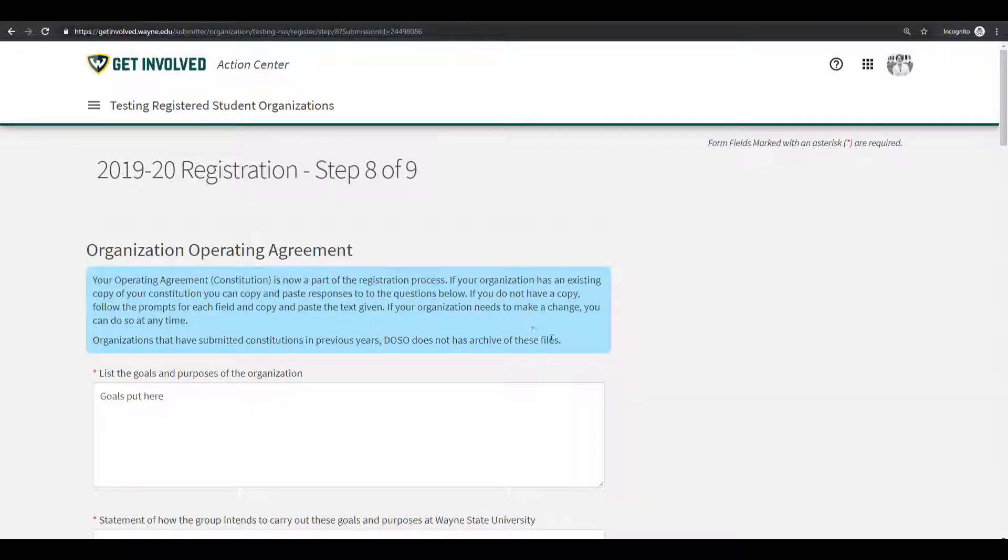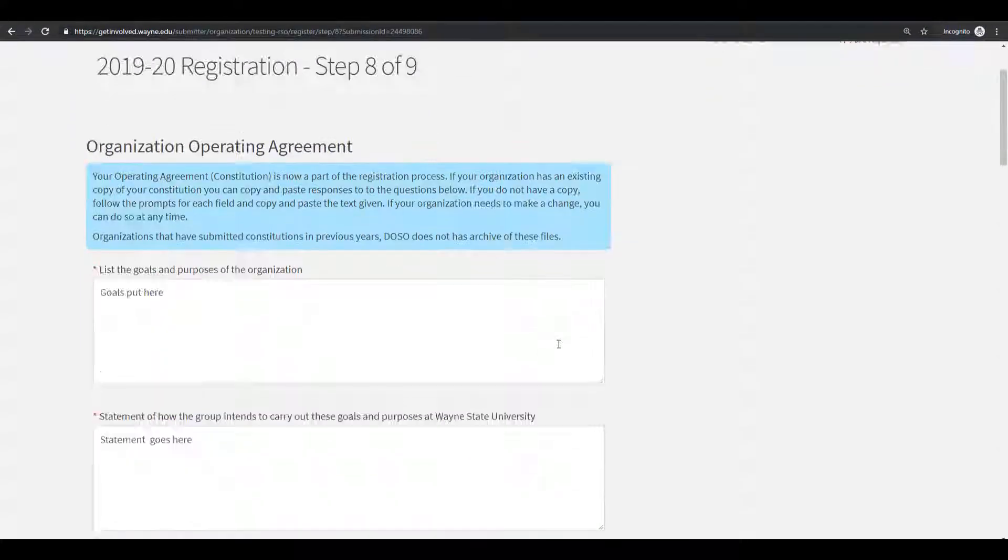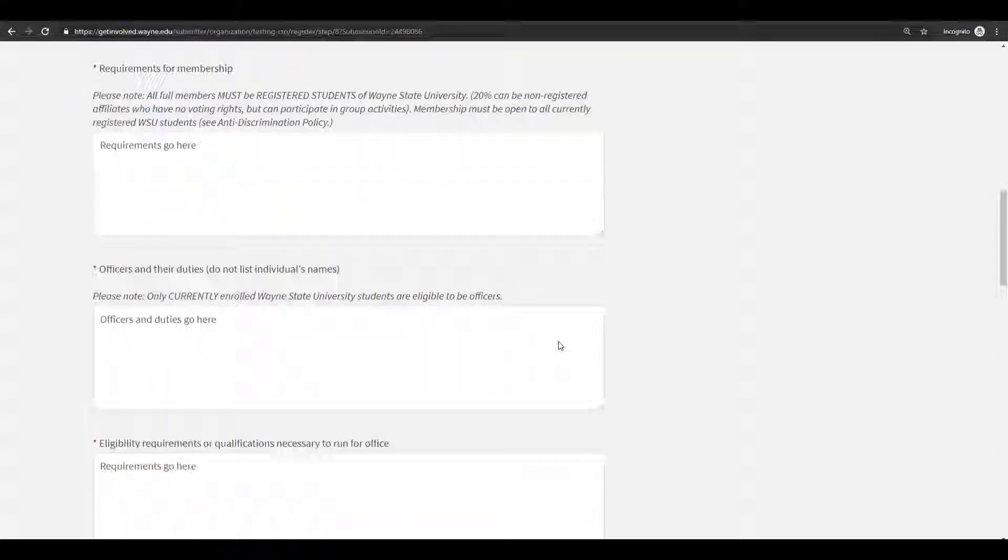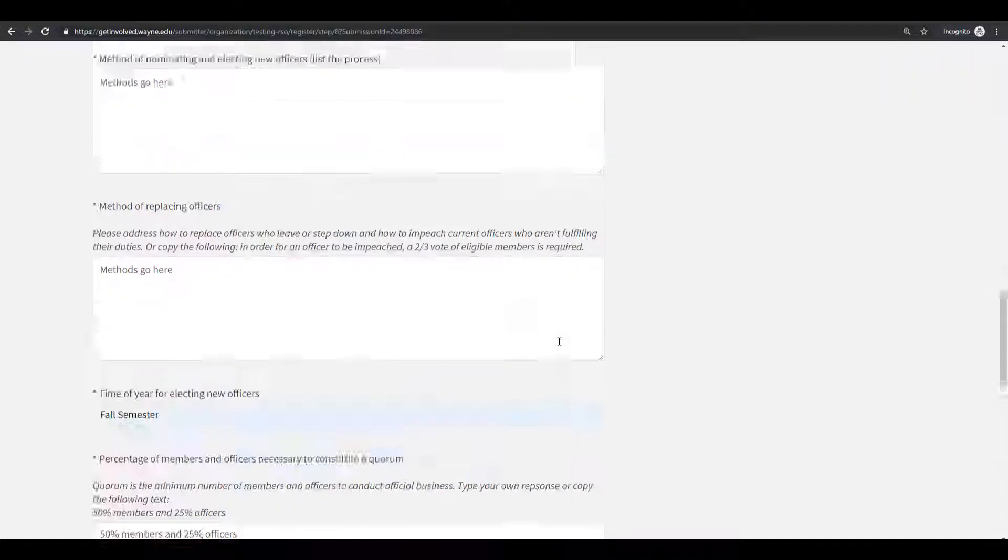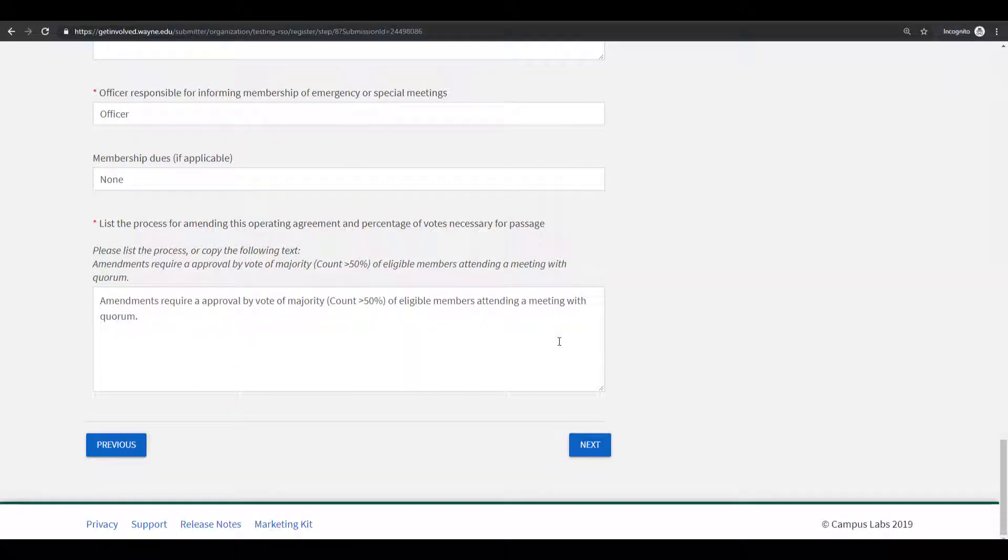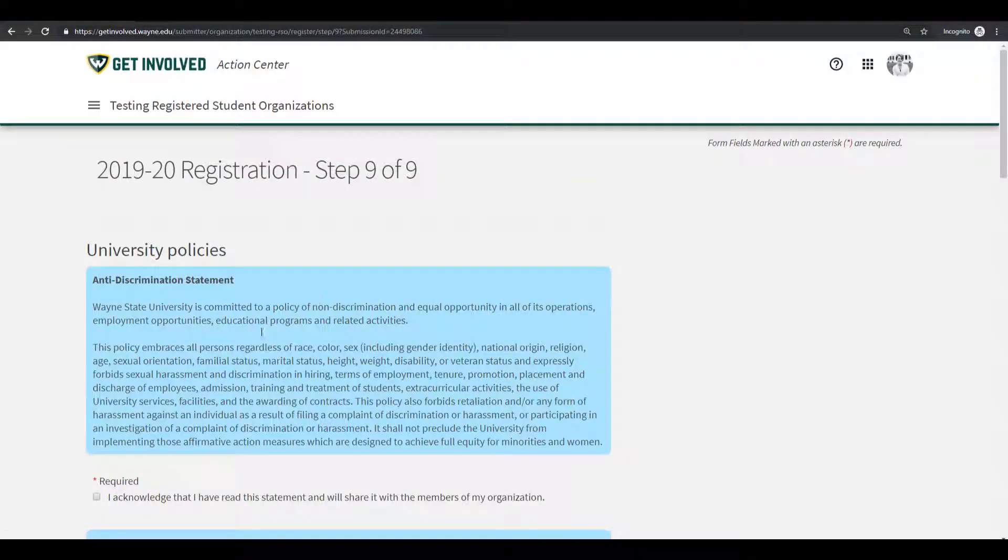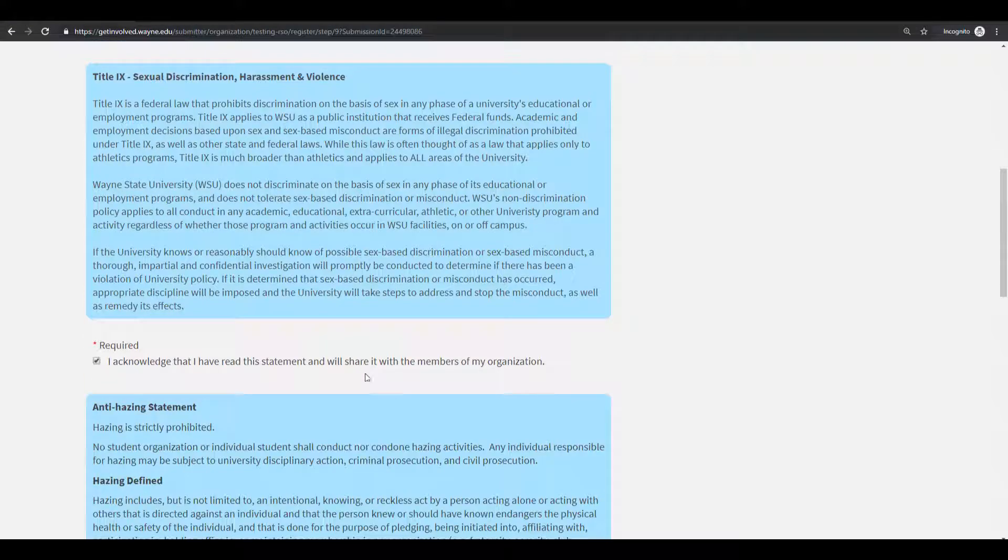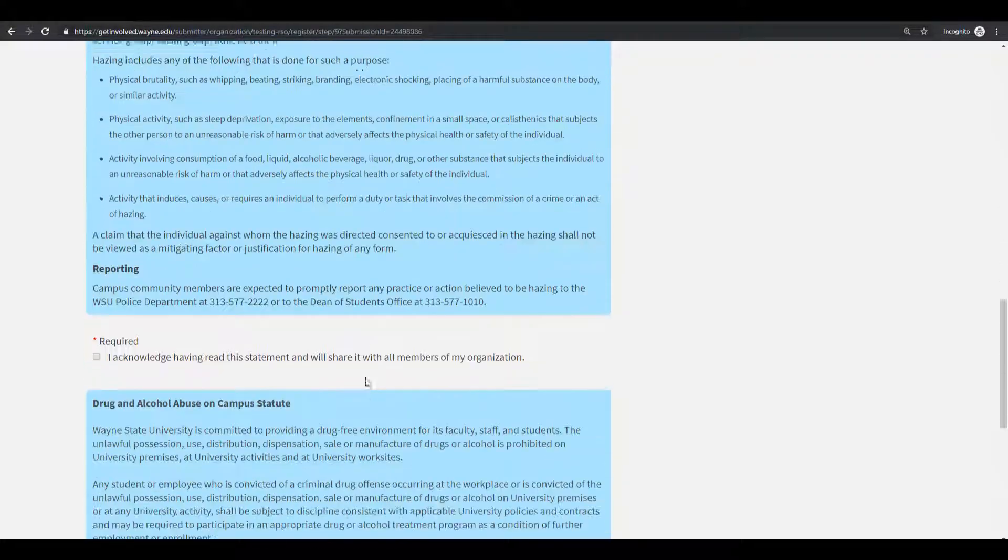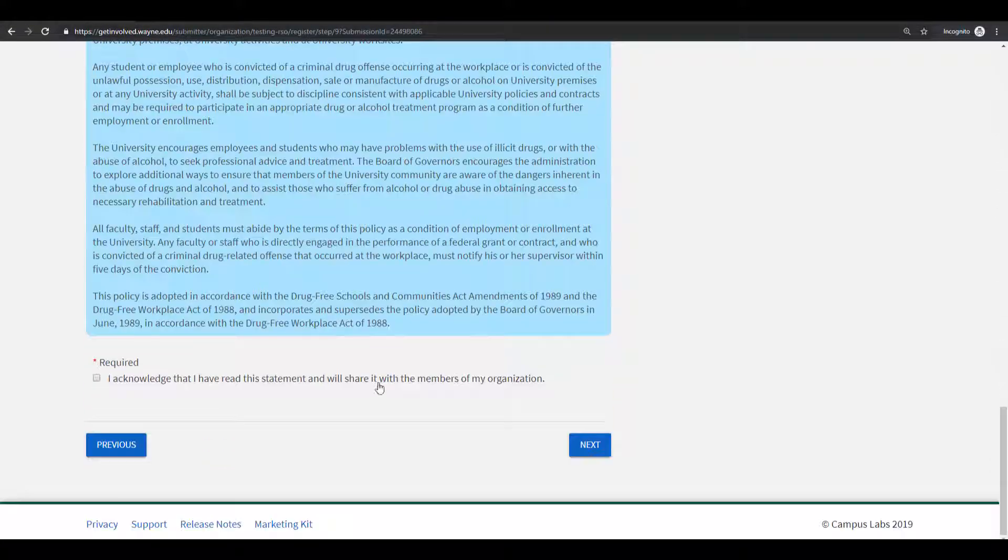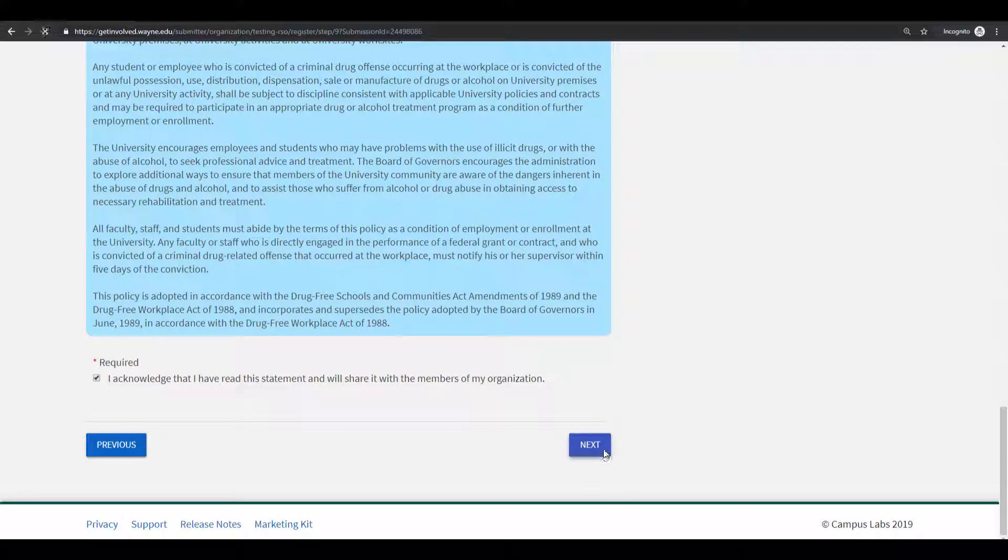In step eight, you will have to submit your organization operating agreement. All fields are required. This information should be saved from a previous registration. After you click the Next button, you will need to read through the university policies and check off that you have acknowledged you have read the statements.